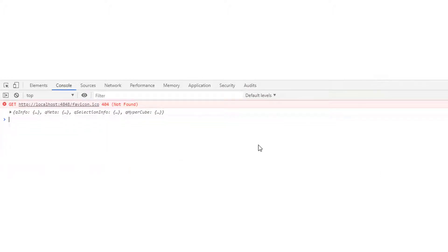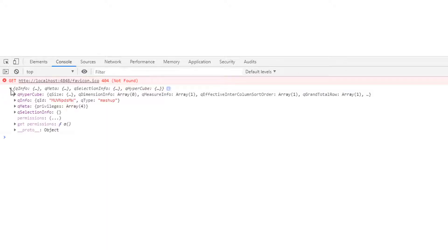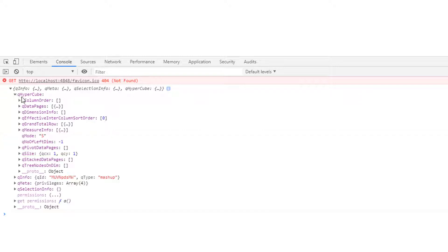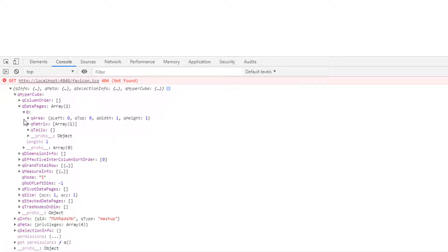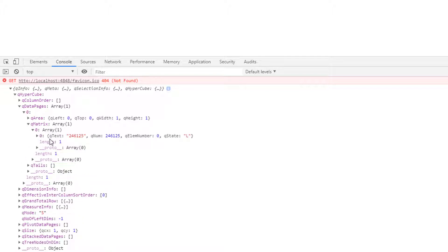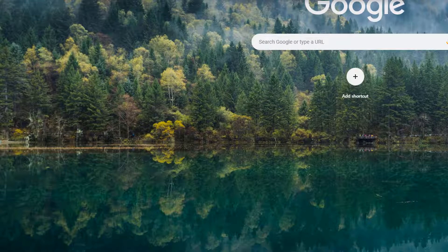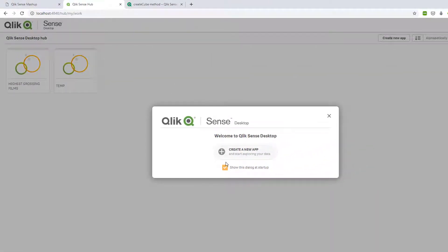In the console we can see our very first hypercube. Let's look inside this object to find the data. Expanding qHypercube, then qDataPages, which contains one array, then qMatrix - we've got an array of one. Here is our data extracted from the engine: no dimension, just one measure with a value of 246125. We can navigate to our app to get a visual representation of what we're creating.